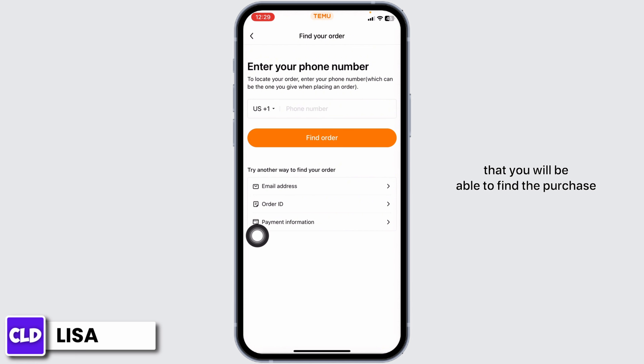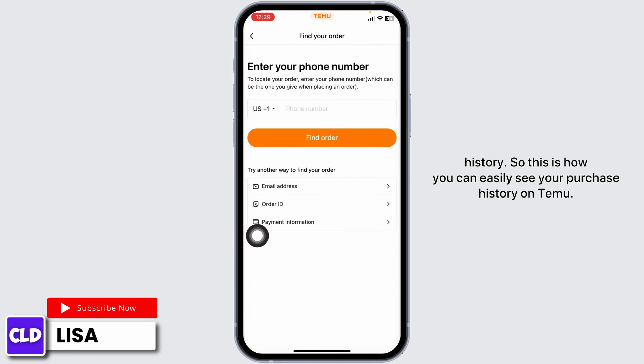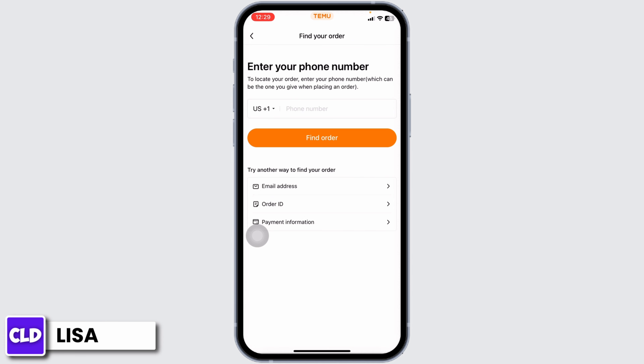And with that, you'll be able to find the purchase history. So this is how you can easily see your purchase history on Teemu. If you guys find this video helpful, don't forget to like, share, and subscribe to our channel. Thanks for watching.